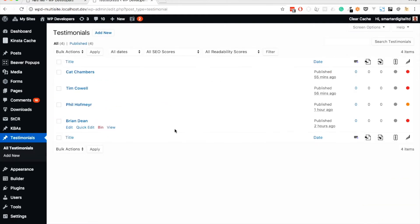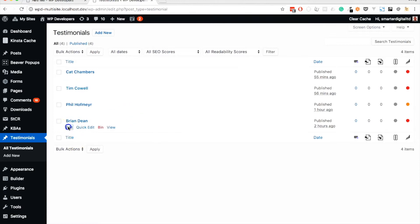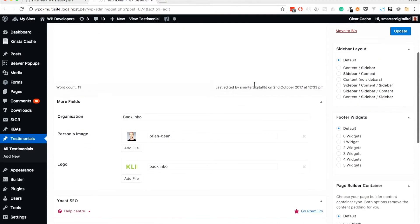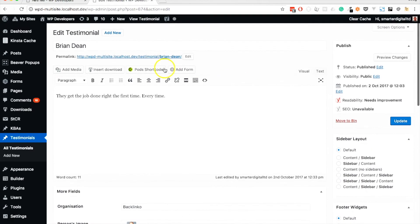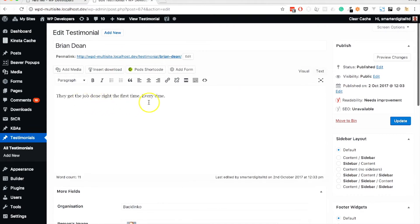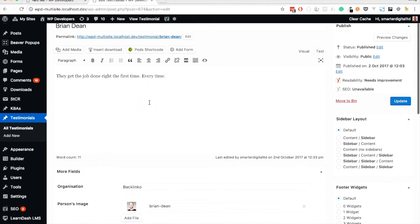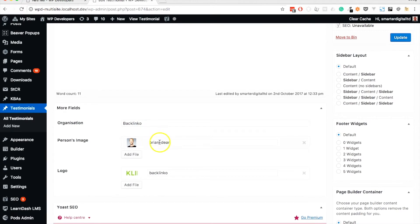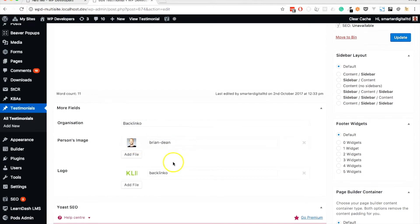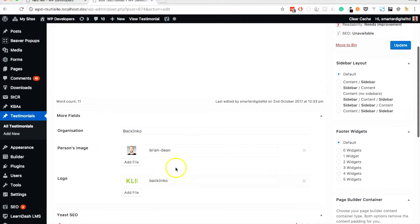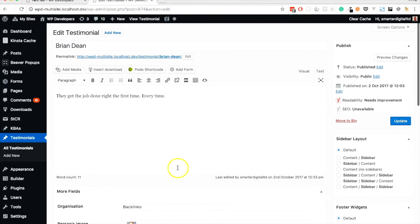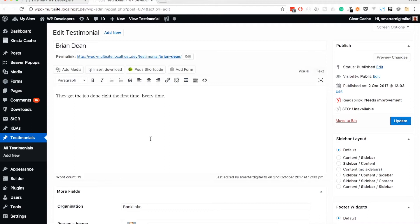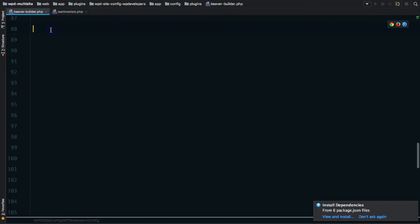These appear here, and I've added a few testimonials in and populated it with content. If we edit one, we have the title, which I'm going to use as the person's name. We have the regular content, which is the testimonial itself. We have the organization or name of the company. We have an image of the person if it's available. I probably won't use that for this demonstration. And we have the logo of the company as well. They're just regular Pods, regular custom post type in WordPress.